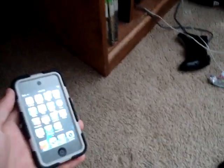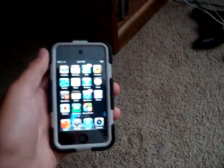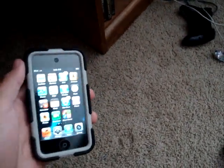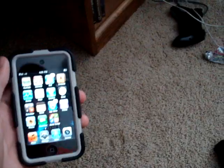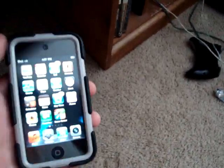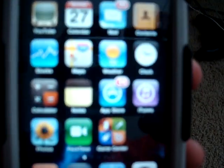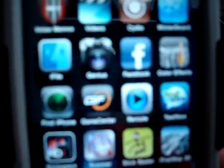Hey guys, Kyle here. I'm going to show you how to get free apps on your jailbroken iPod Touch today. To start out, you obviously need your iPod jailbroken, and you need to go into Cydia.